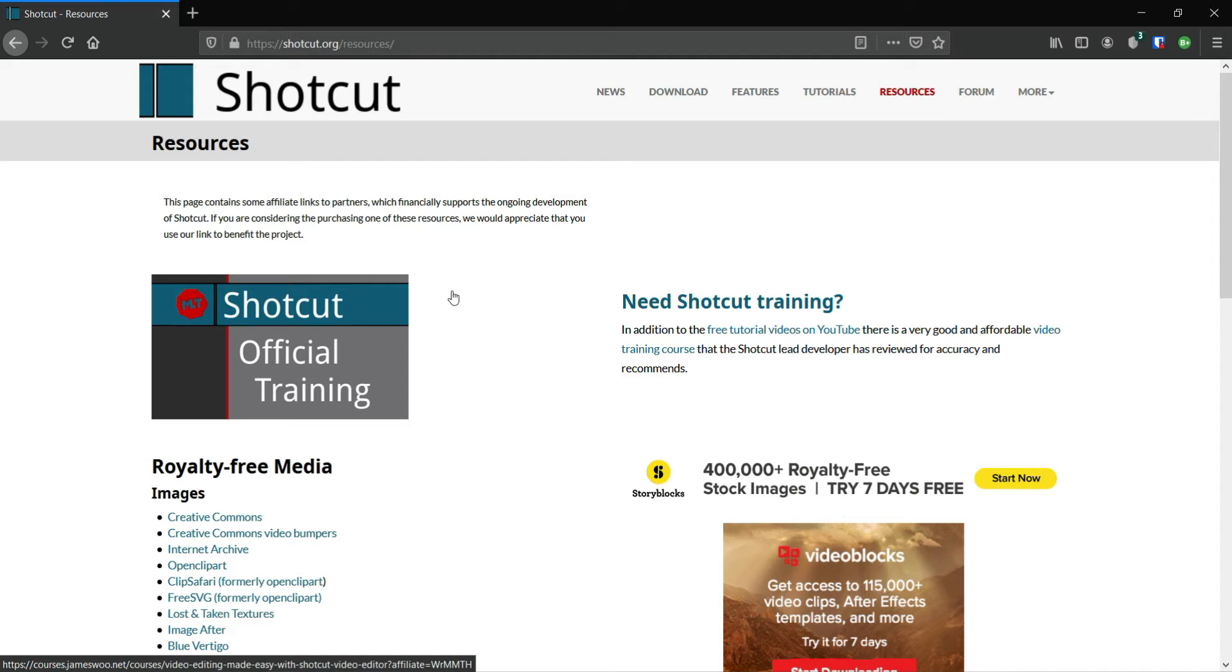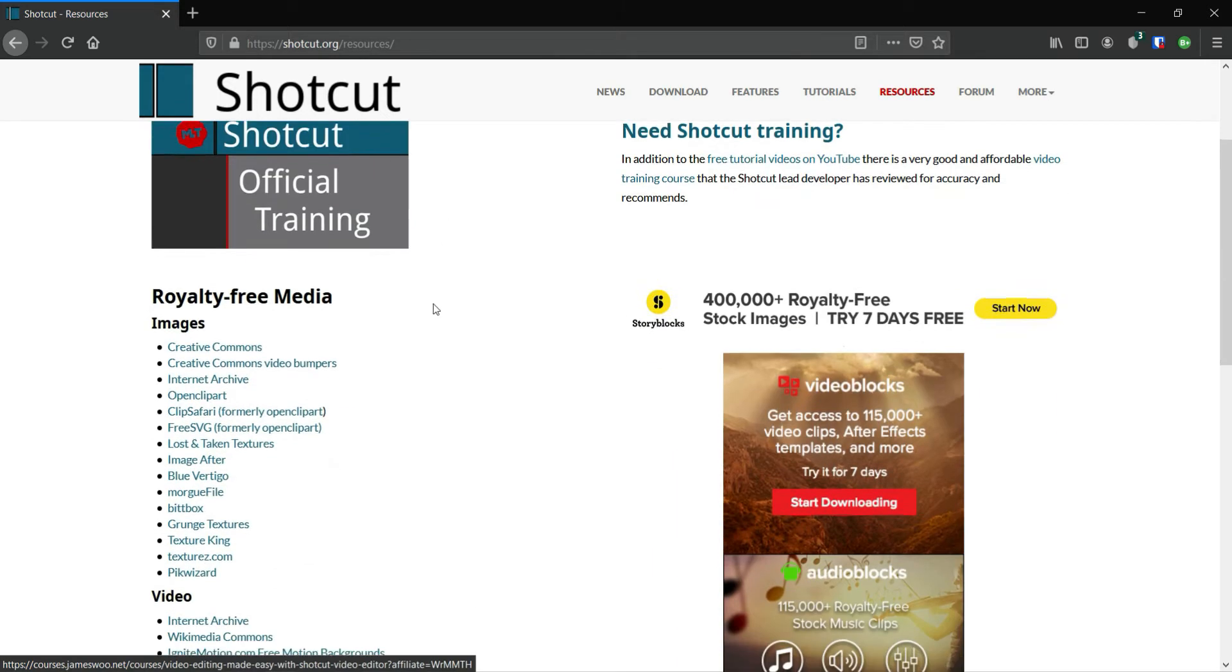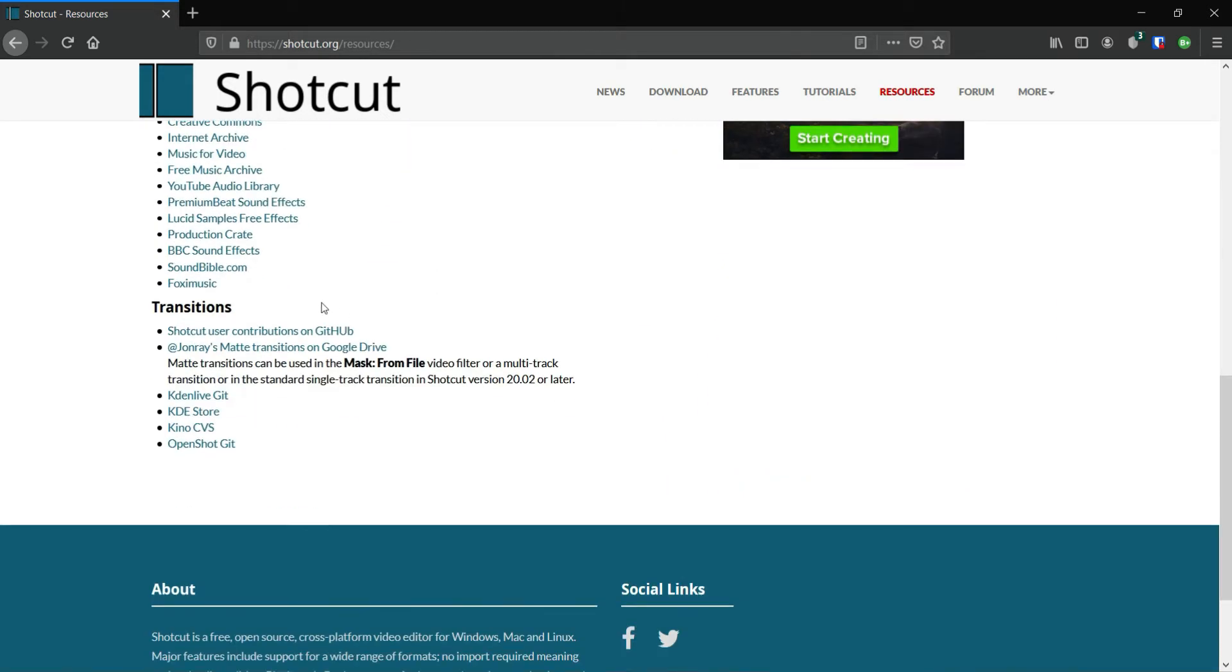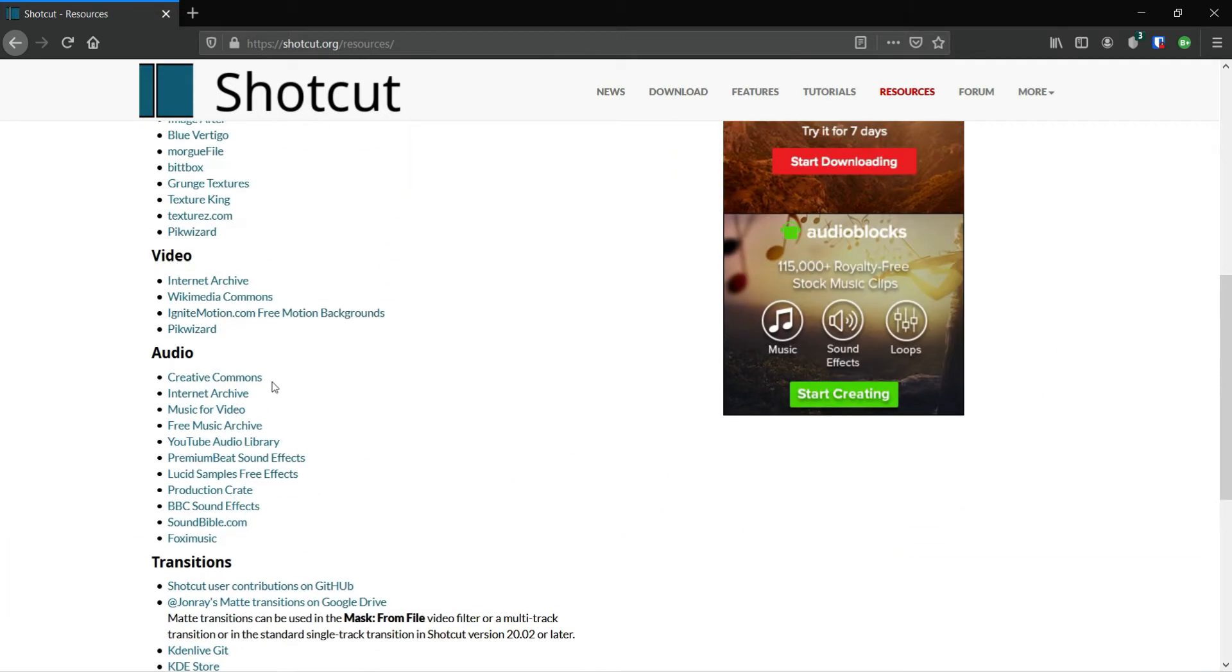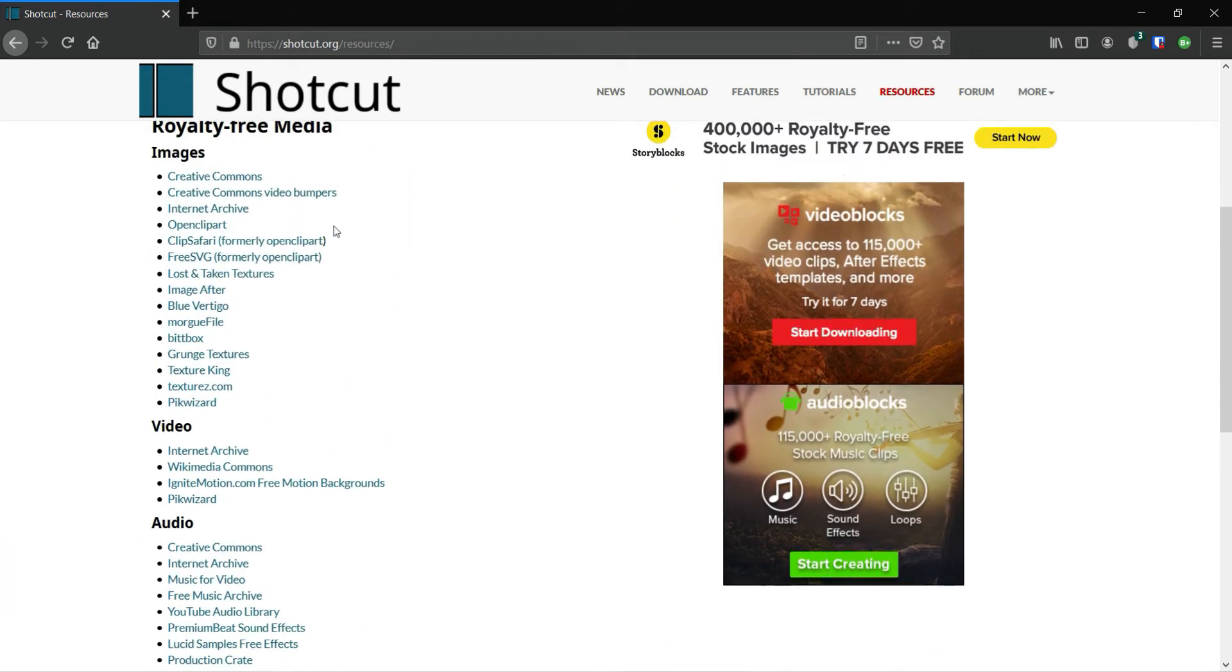You can find a lot of audio, video, and images for your use.